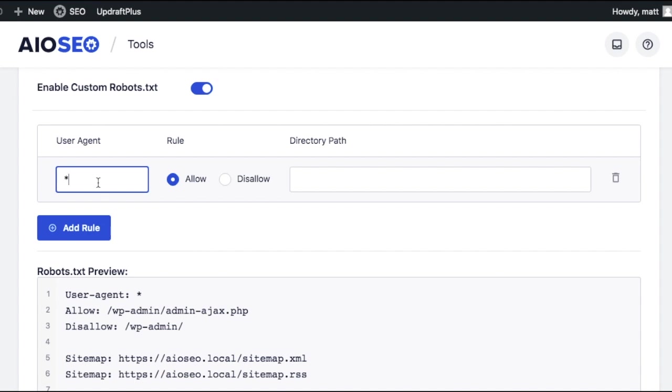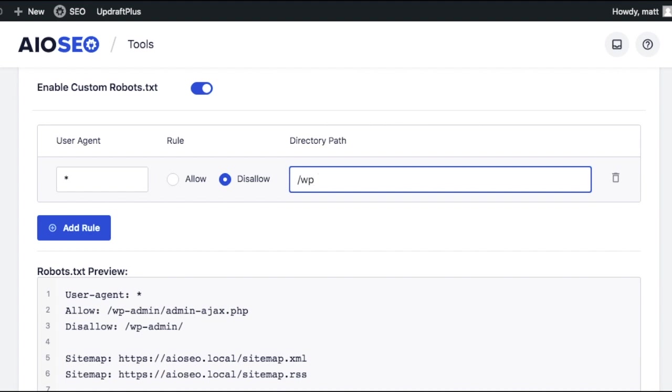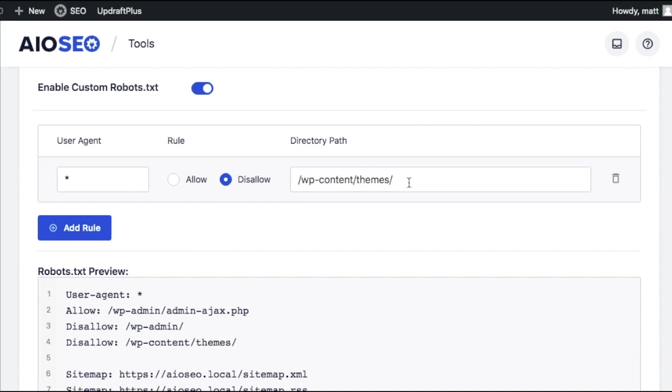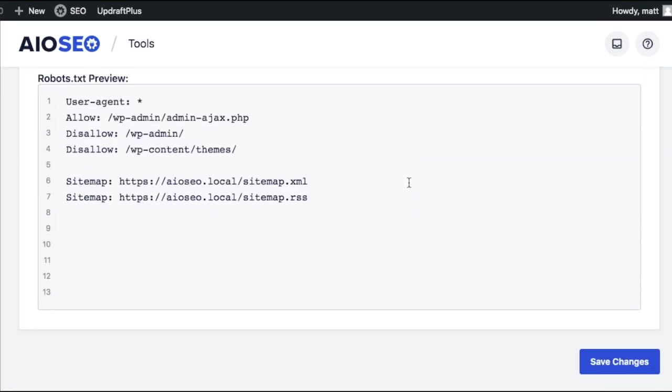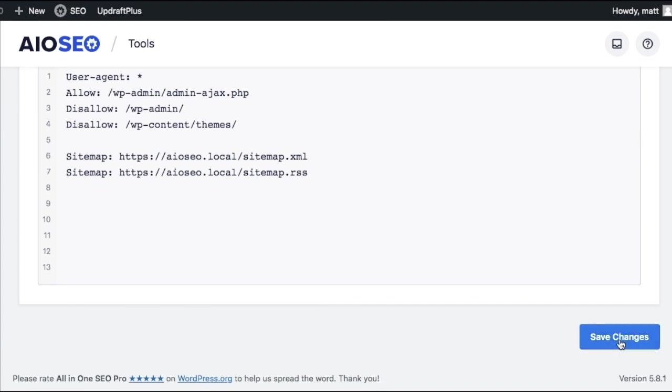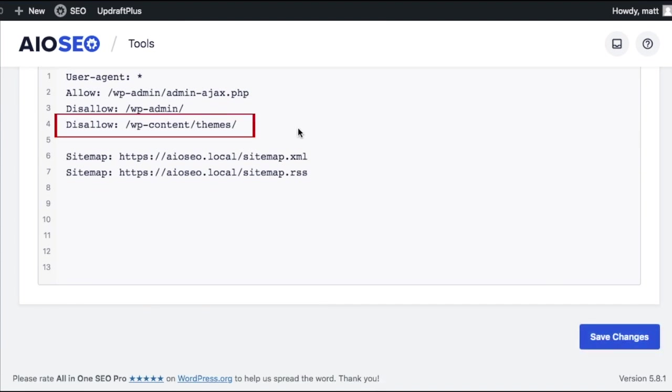And for this example, we're going to select Disallow, and I'm going to type in the path to the Themes folder. You don't need the search engines to index your themes folder because there's no content of your website in that folder. Scroll down and click Save Changes, and you can see your rule has been added in the preview window.